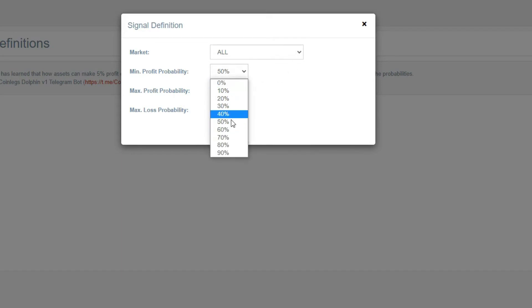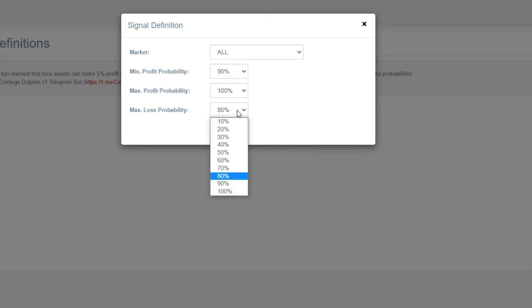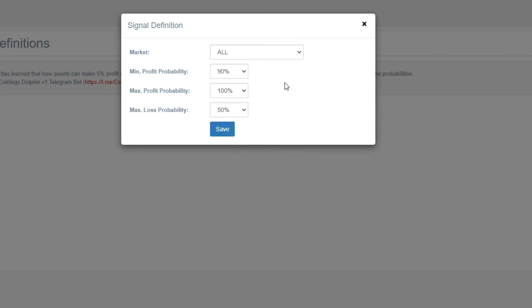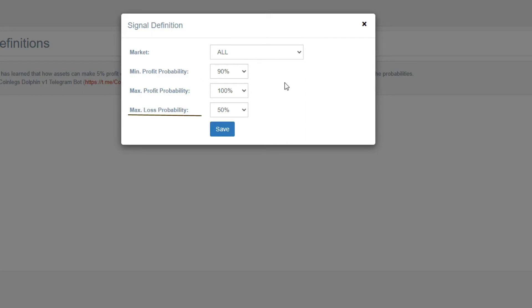Now let's create our first alert by choosing the other parameters. These parameters mean the following: The probability that the price will rise by 5% in a day should be between 90 and 100%. The probability that the price will fall by 5% in a day should be below 50%.